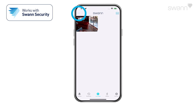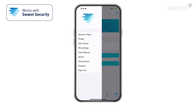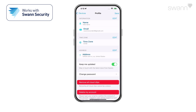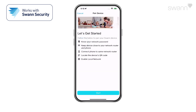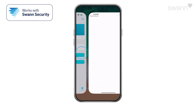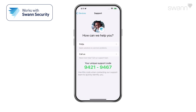Open the menu to subscribe to a Secure Plus account and get additional Swan Security features such as upgraded cloud recording, enhanced notifications, and analytics. Edit your account profile, pair a new device, view the user manual, and view the Swan Support page.